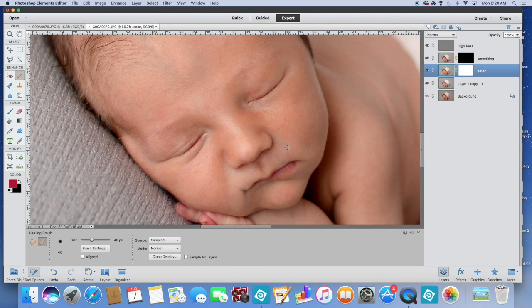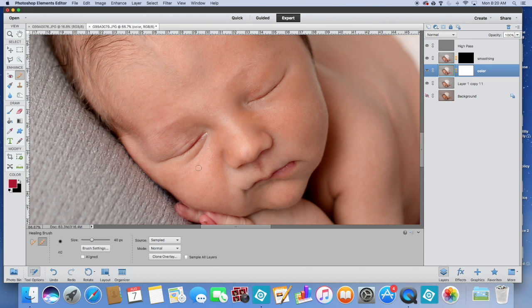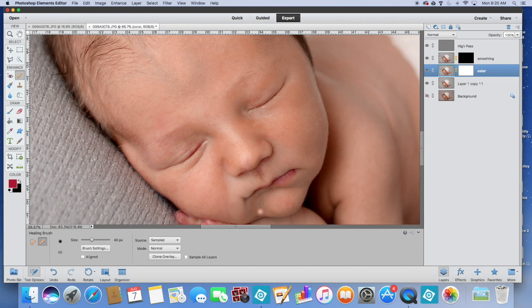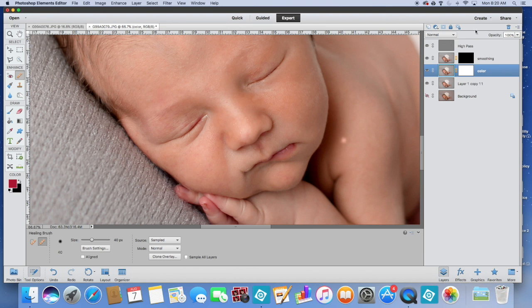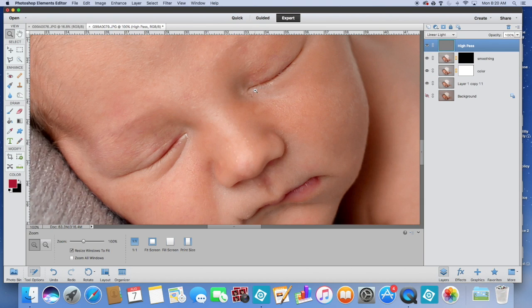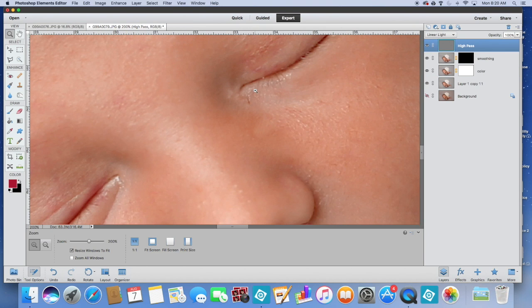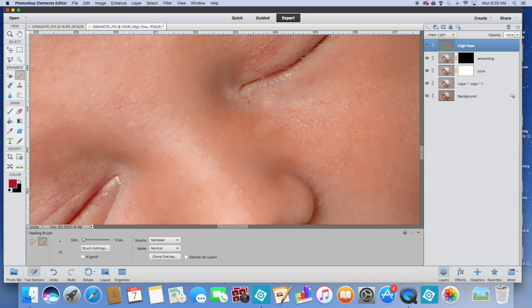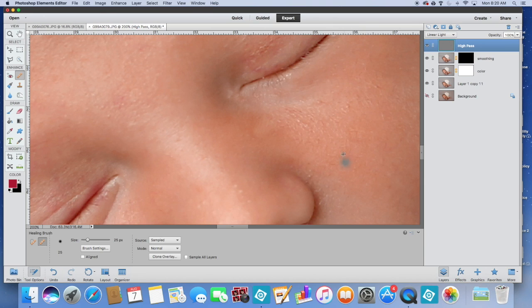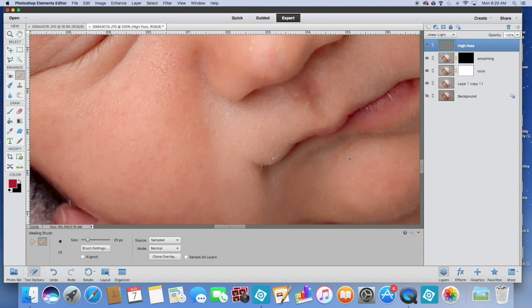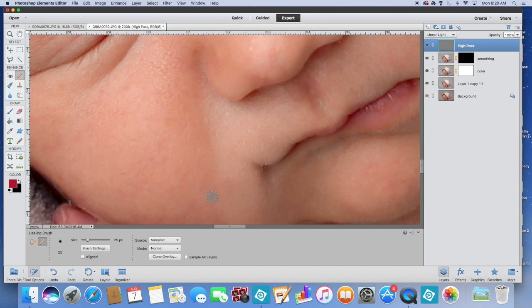You can sample from anywhere you want. We are about where we want it to be. I'm going to go back to my high pass. There's a little area right here that I want to smooth out. Maybe a little bit more of this in here. Again, this is kind of your taste and what you like.